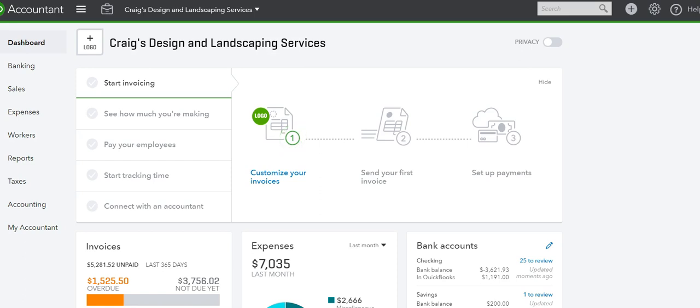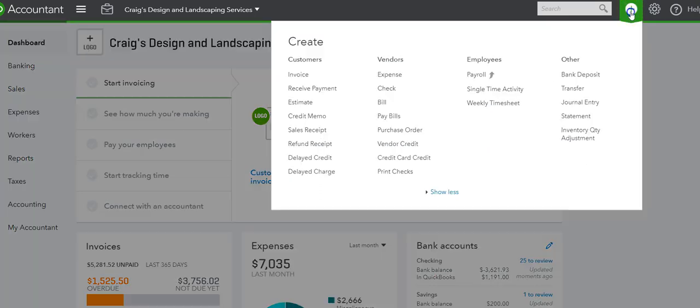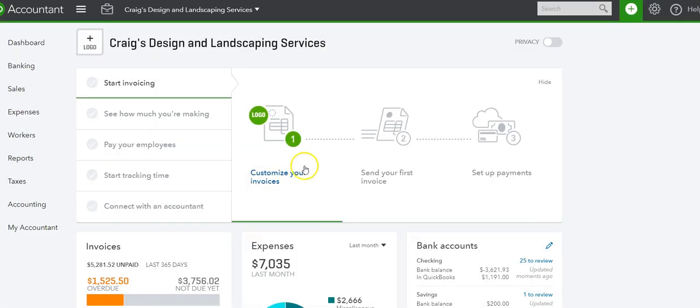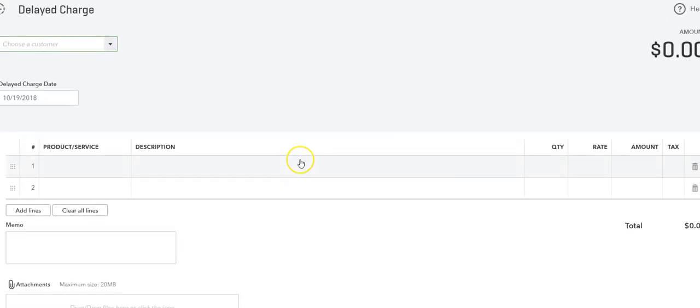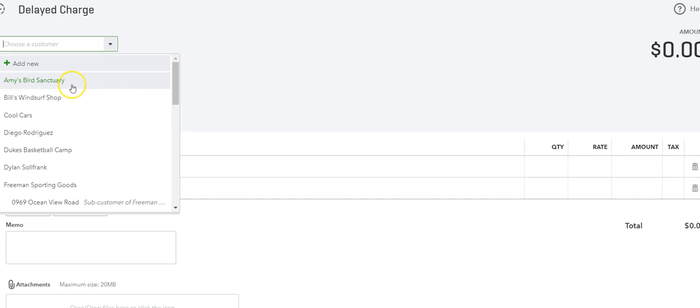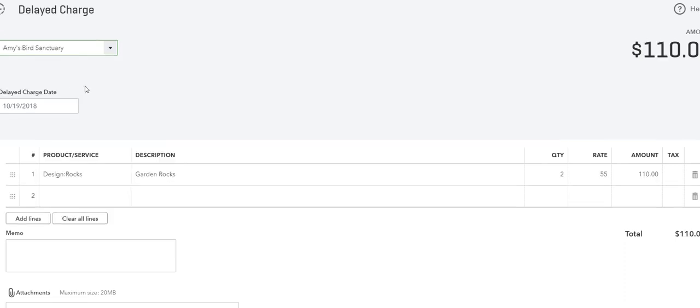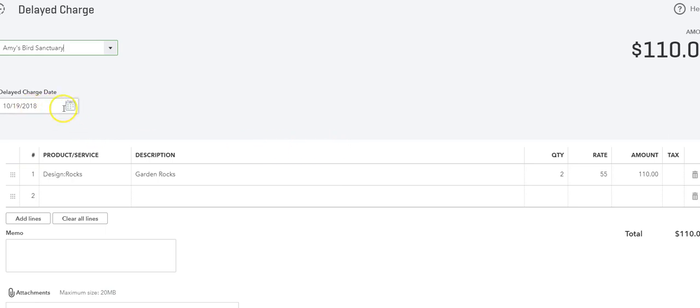So let me show you how. If we go into the plus and then delayed charge, it'll bring us to a window where we can enter the customer. I'm going to do a few samples and I'm going to select the first customer, Amy's Bird Sanctuary. This is a demo company, so let's get started here.